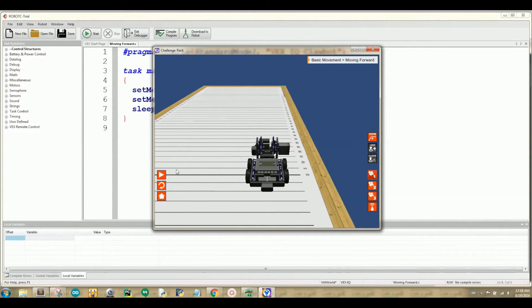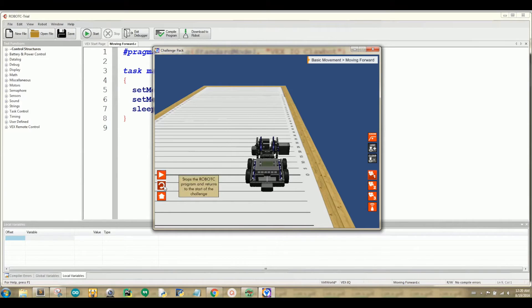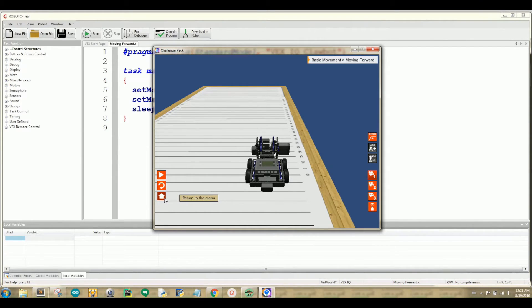So let me explain what these buttons are. The first button is the play button. It runs your robot. The second button reverses your robot so that it starts the whole program over. And the third button is the home button so you can pick different challenges.